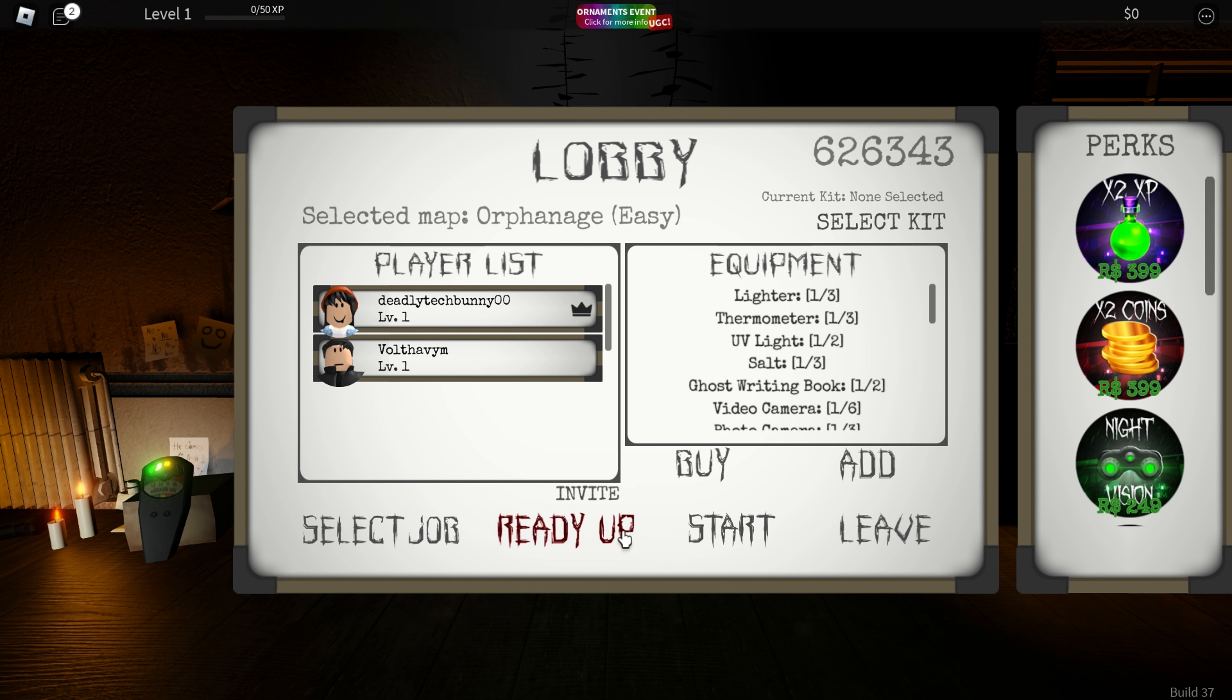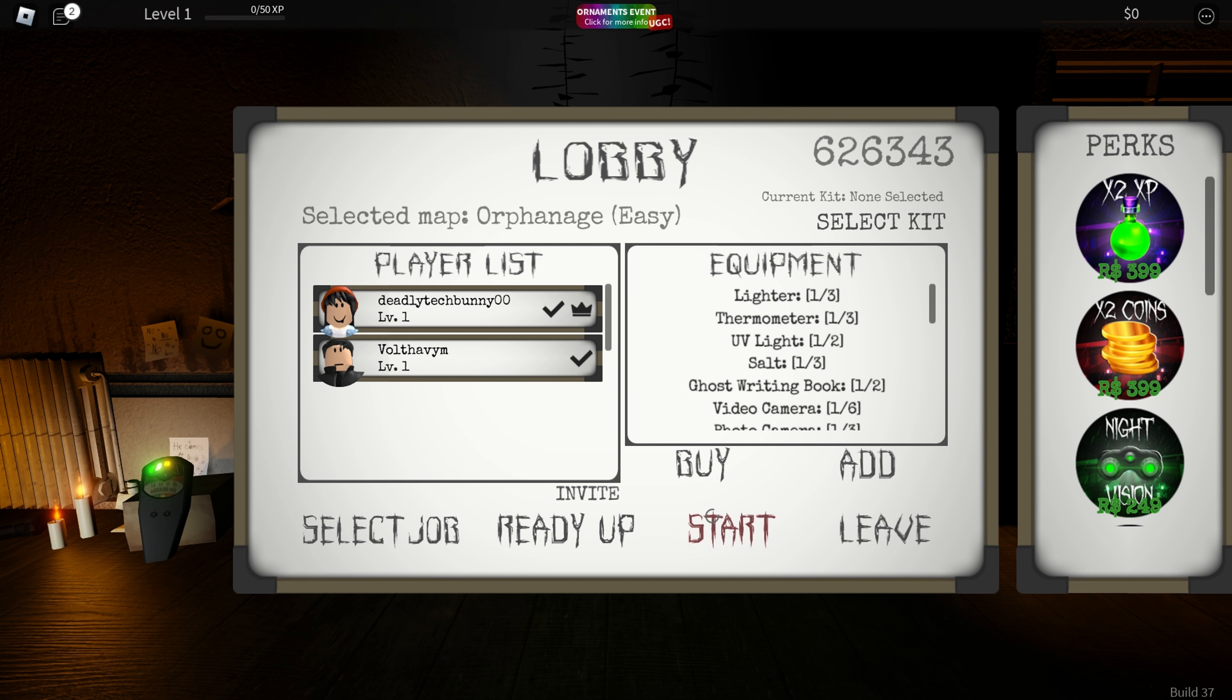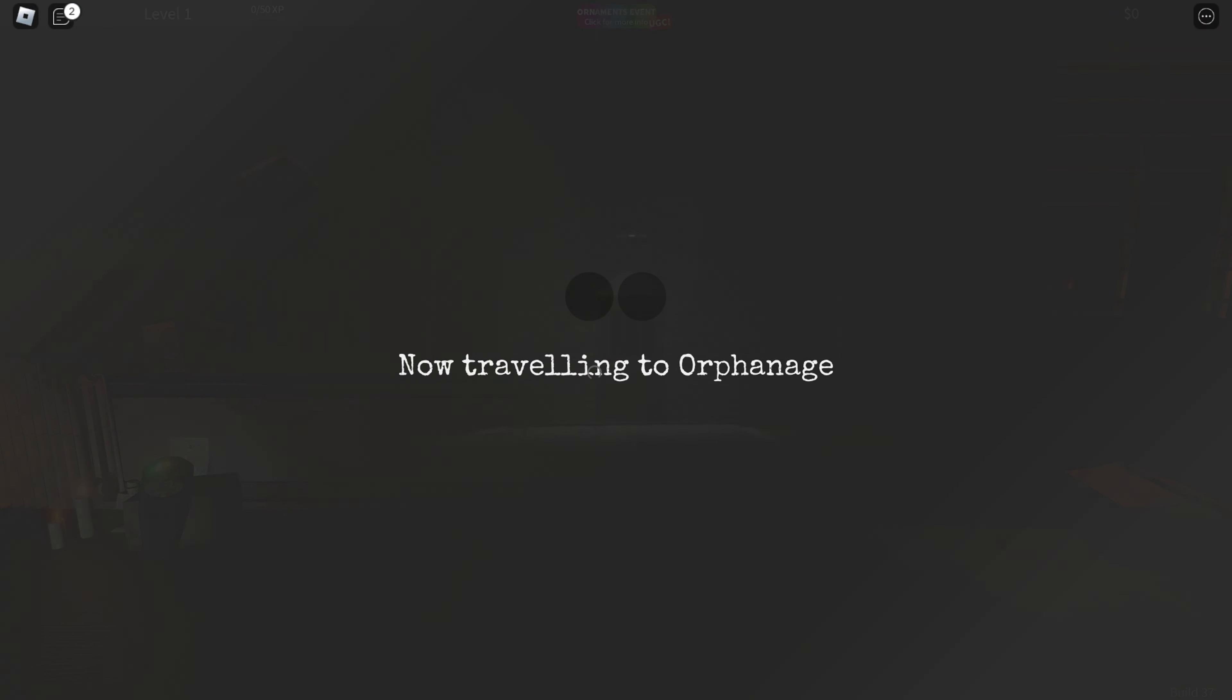I'm ready. Today let's do orphanage. You ready? Now traveling to orphanage. We lost our parents, we're just going straight to orphanage.